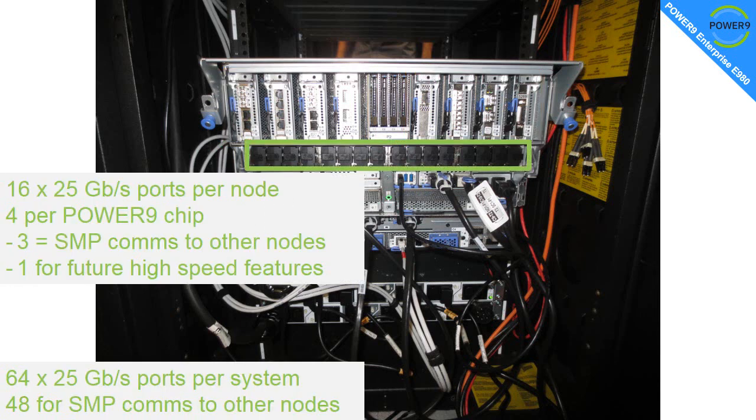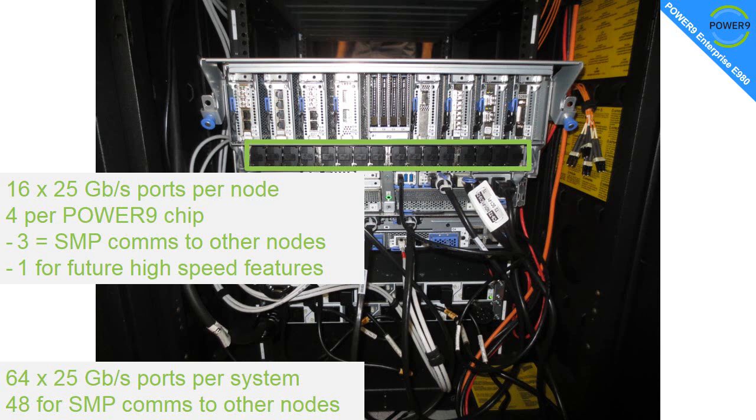Below that, there are 16 25 gigabit ports per node. There's four ports per Power 9 chip and those ports are directly connected to the chip behind it. Three of those are used to connect to the other nodes of the machine for SMP. This is sharing the memory between the nodes on demand. There's one extra port there that will be used in the future for high-speed connections to things like CAPI, GPUs, maybe remote IO draws. In the entire system, then, we have 64 of these ports and 48 of them are used to make this into one big server.